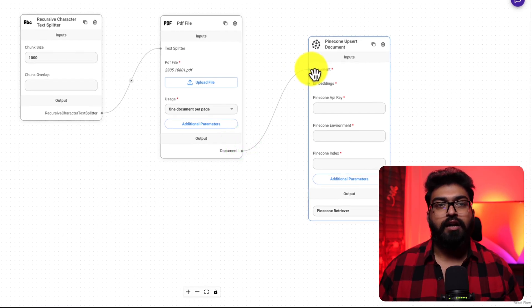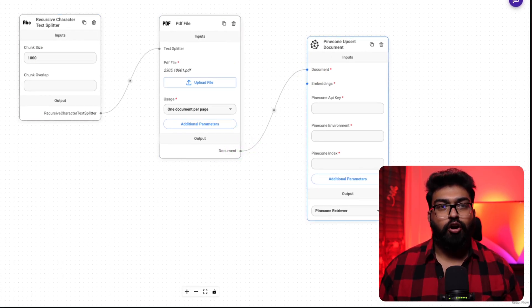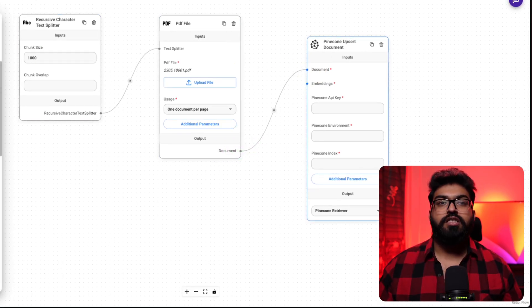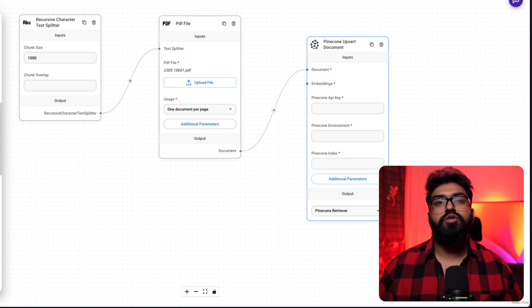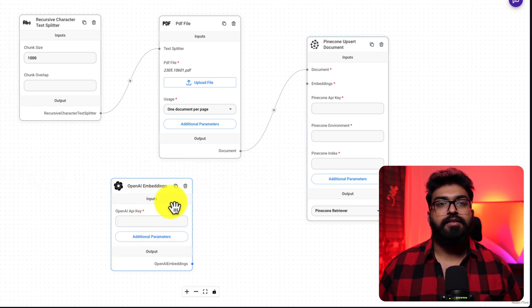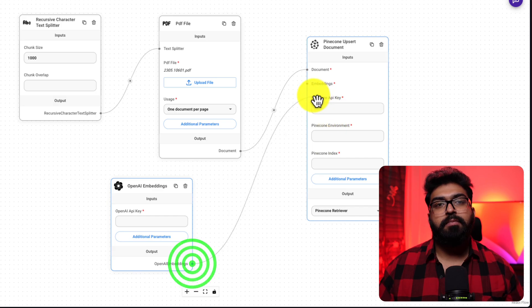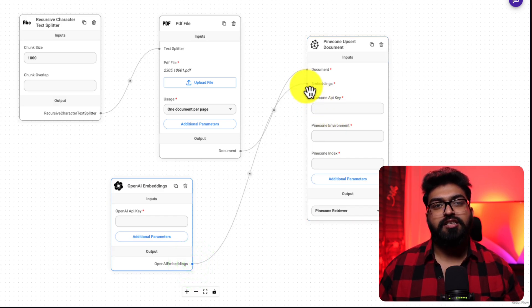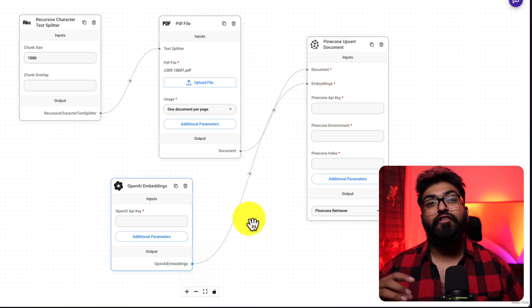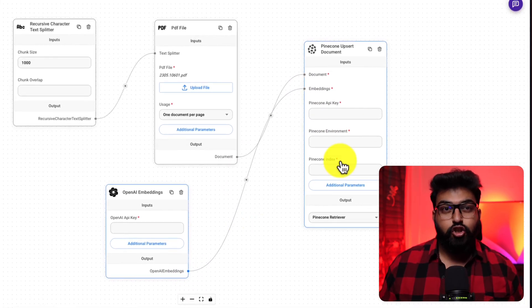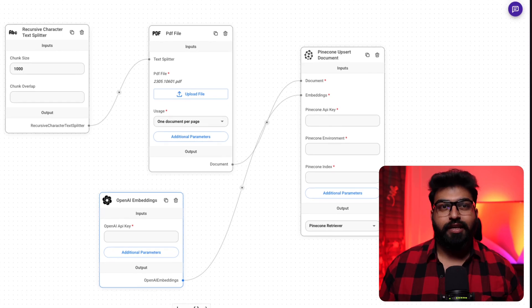The inputs for this block are the document, which we have ready, and embeddings. For this, we'll use OpenAI embeddings.